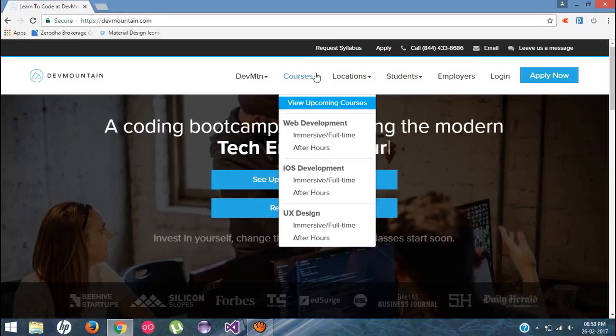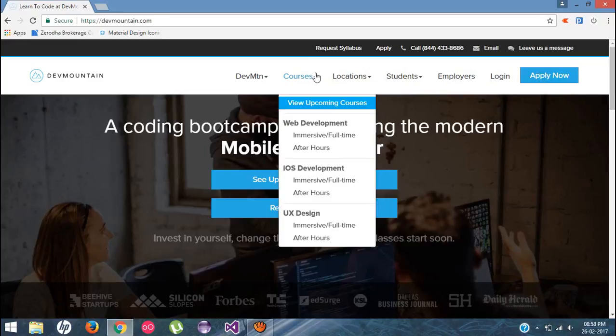And one more thing. If you do contact with them, just tell them my reference. Till then, keep learning. Bye-bye.